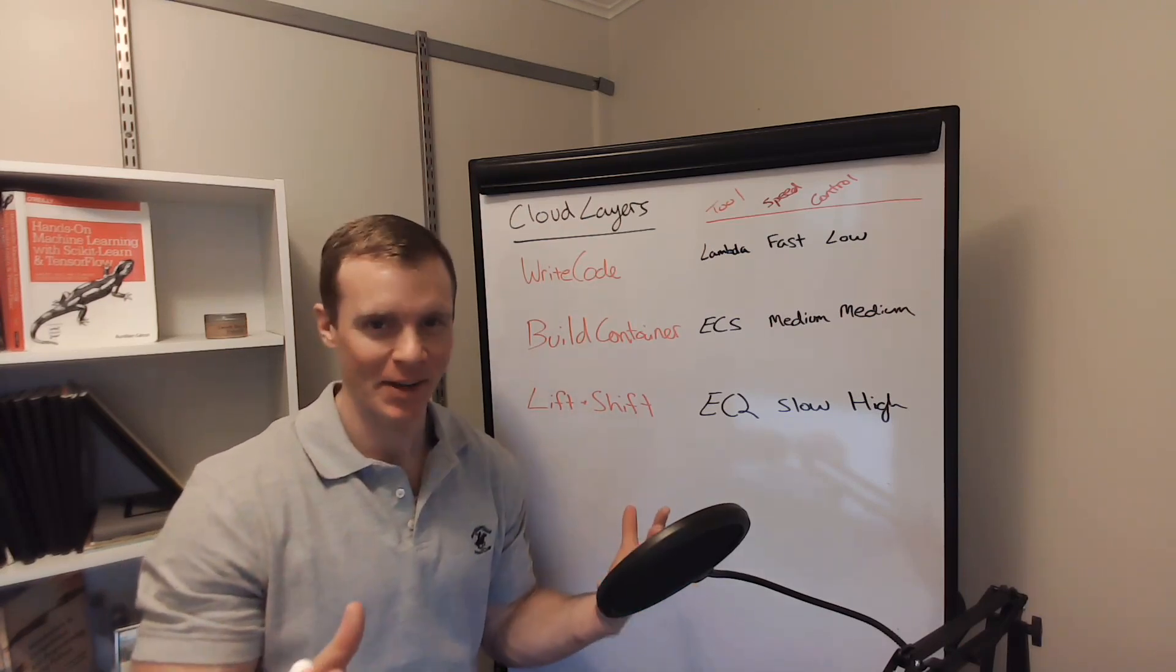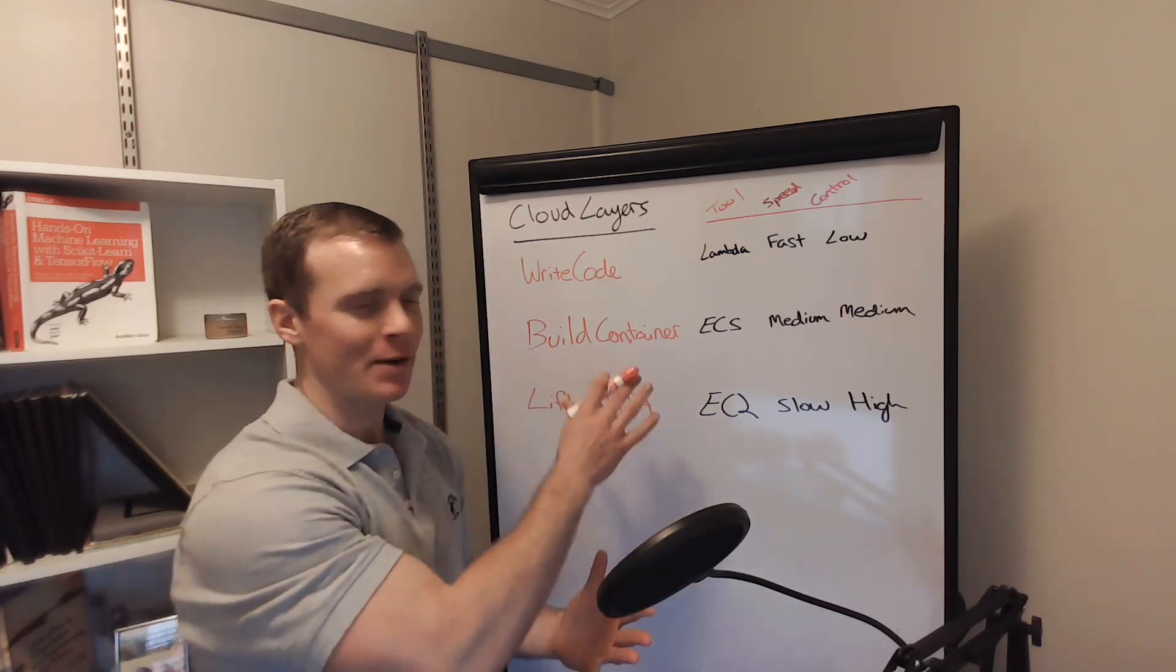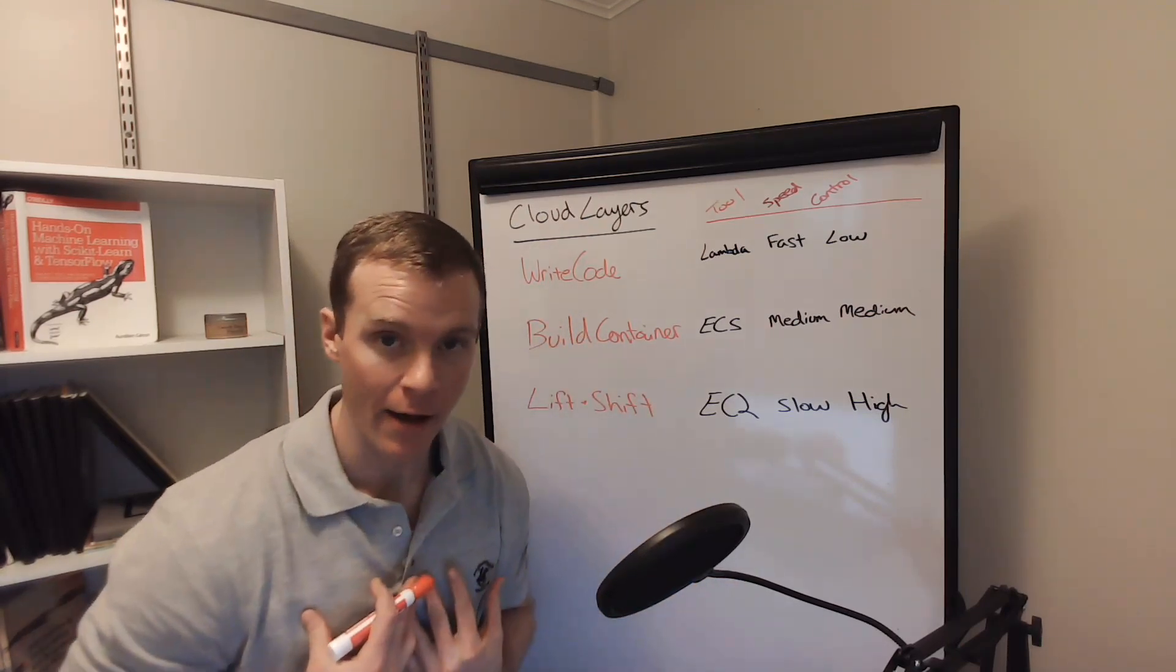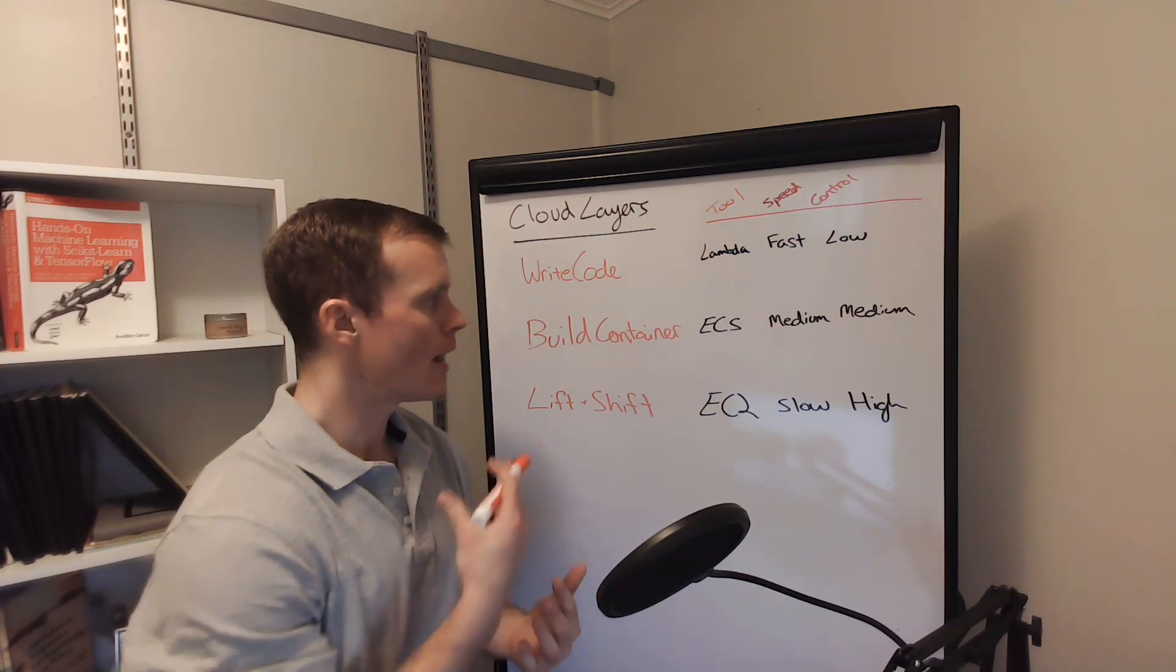I want to come back to the ML data science user. You're coming to the cloud. There's all these confusing services. I feel the confusion.